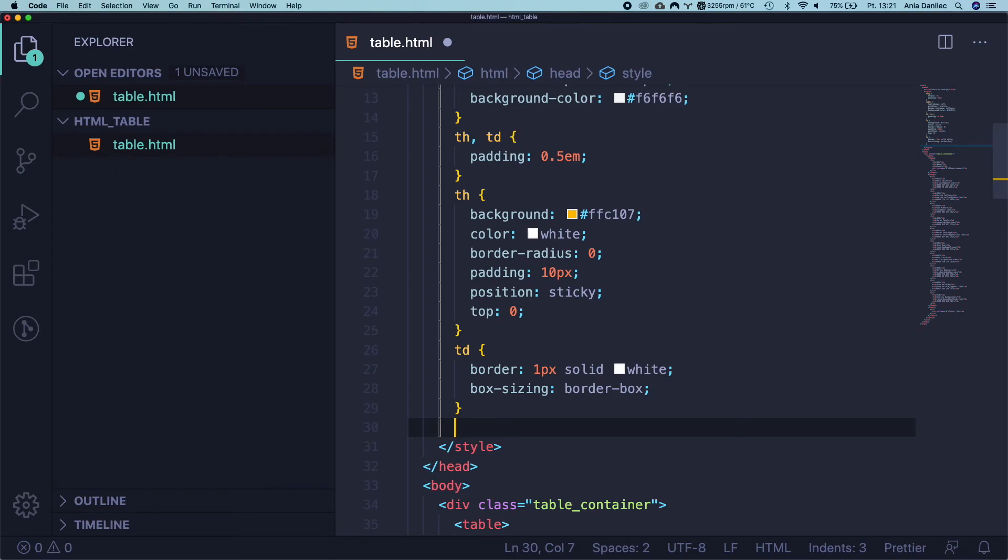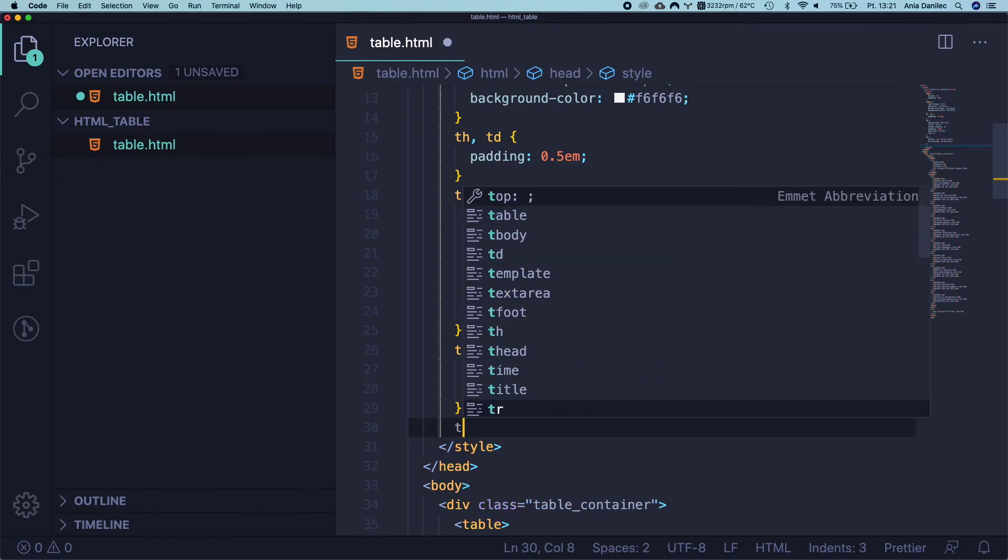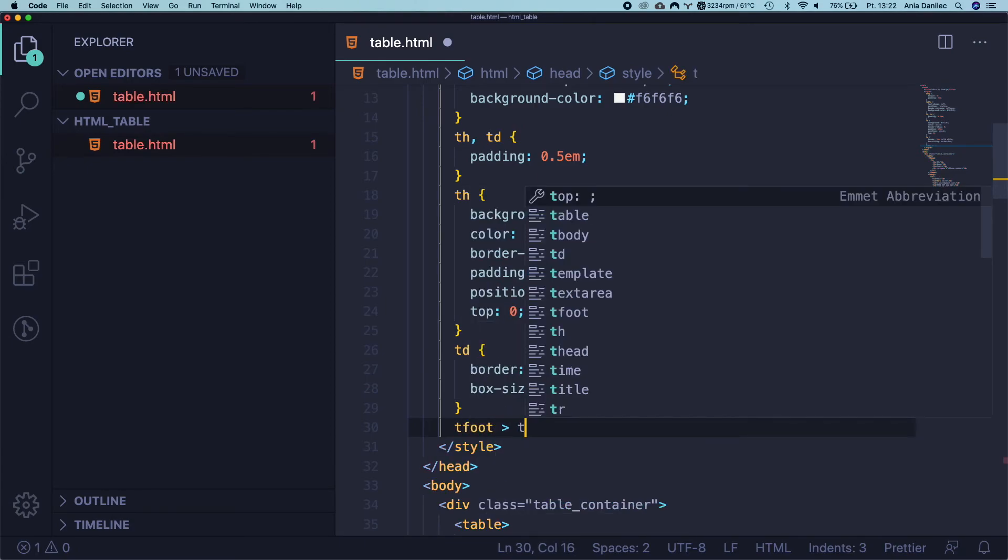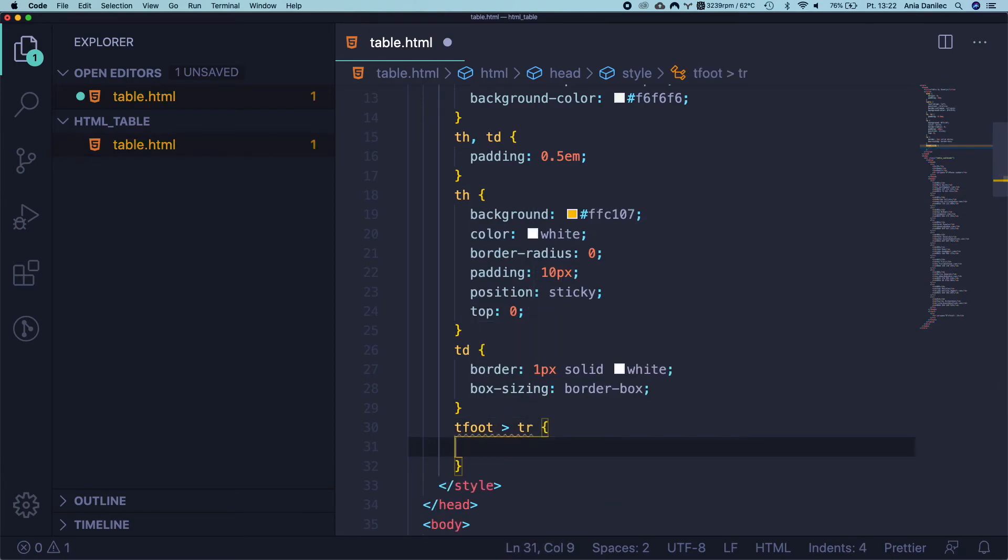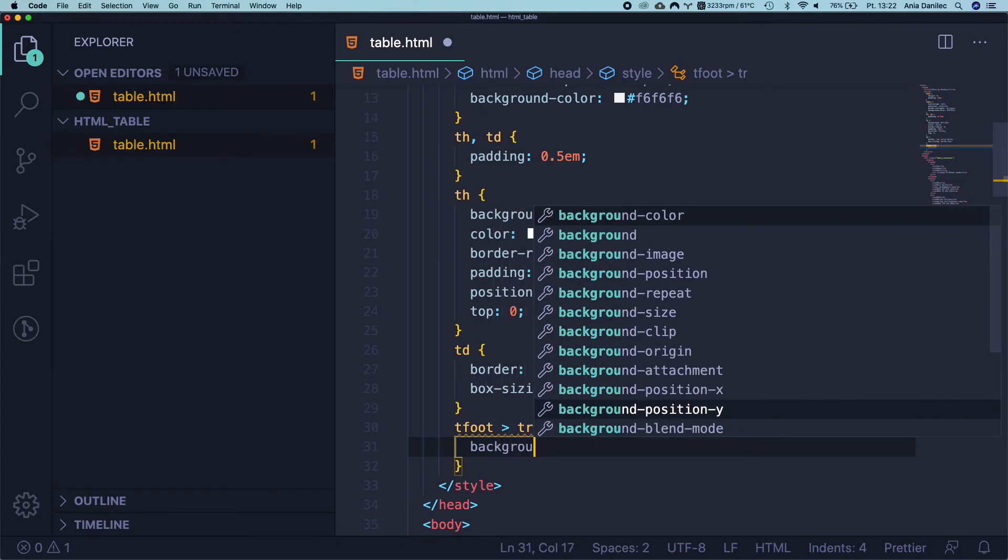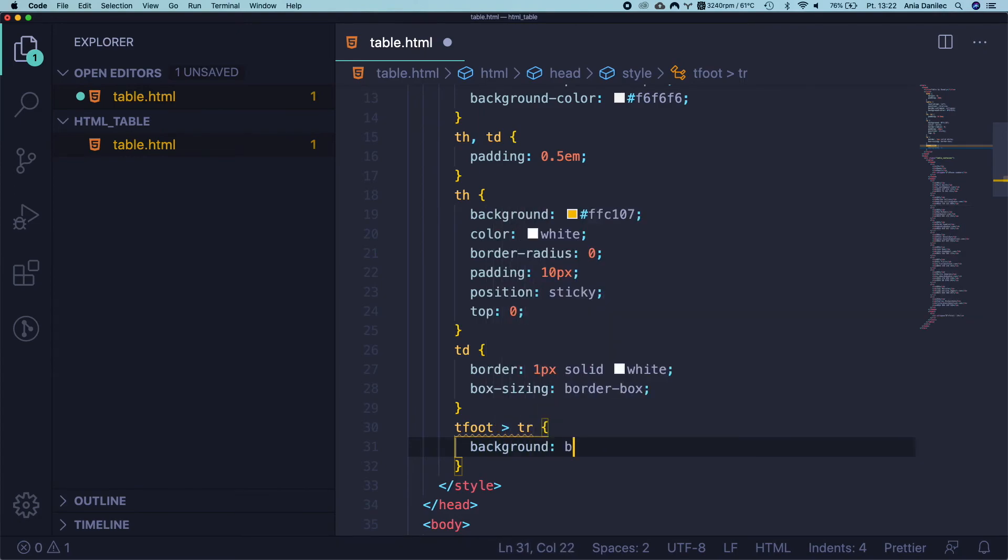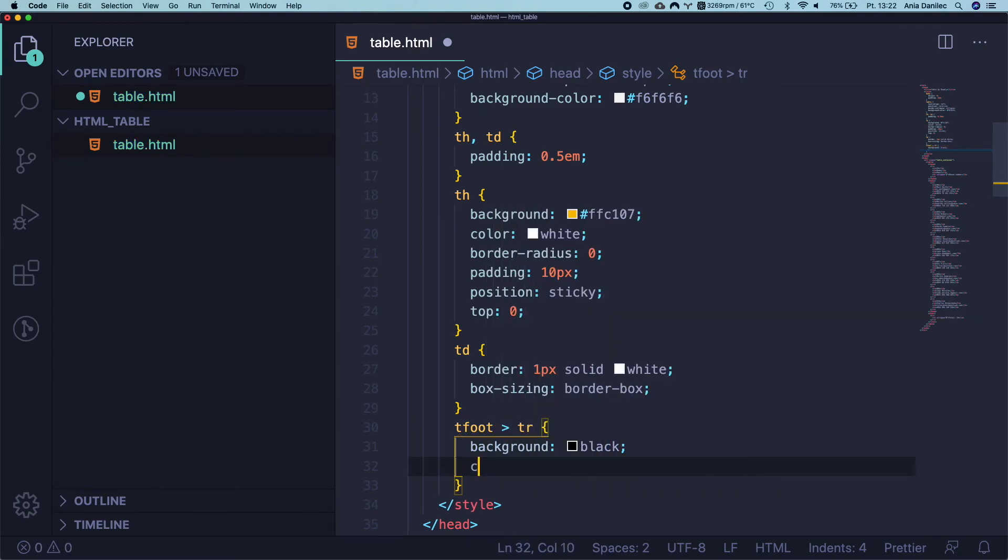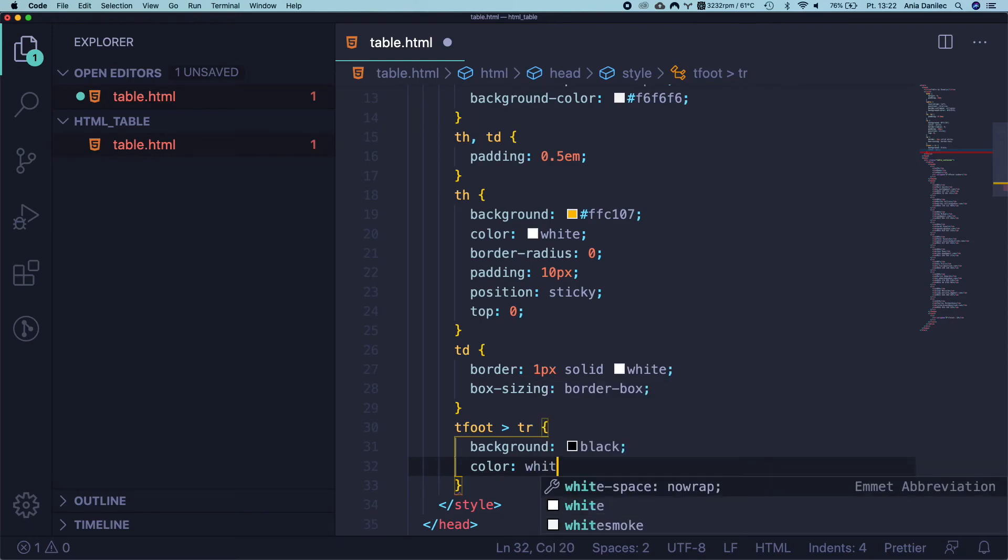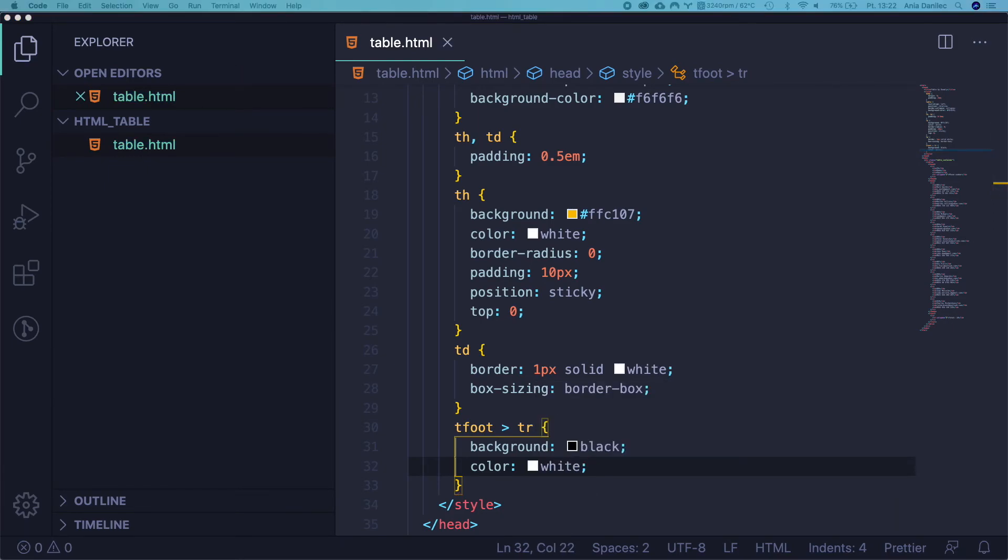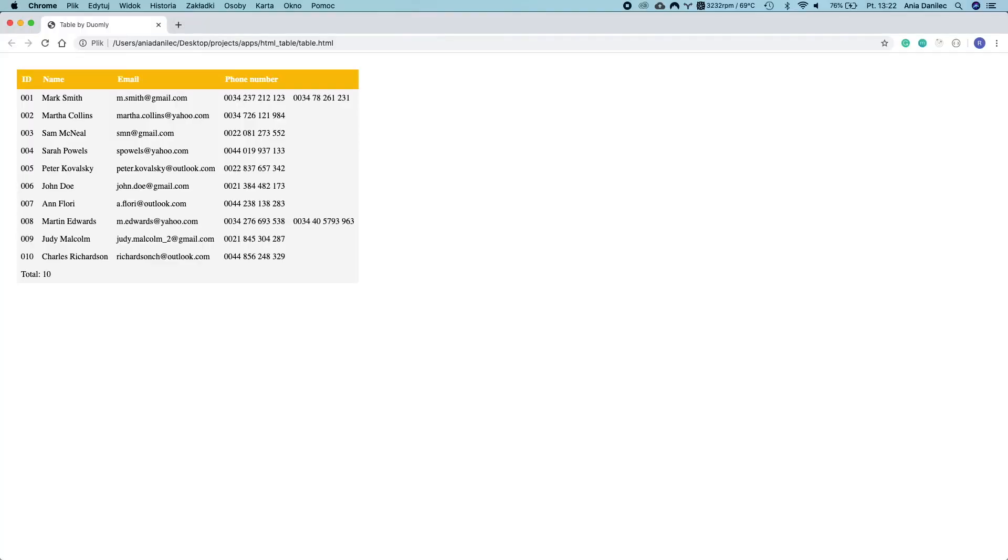Now it's time to style our footer. I want it to be black and with white text. Cool. Yeah, works. Looks good. Let's continue.